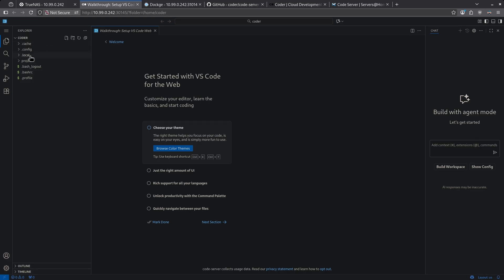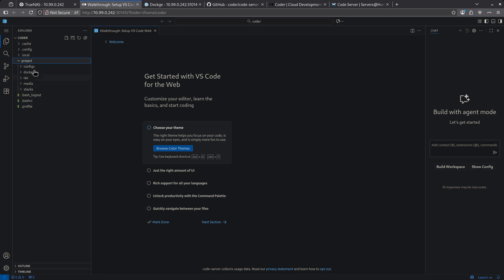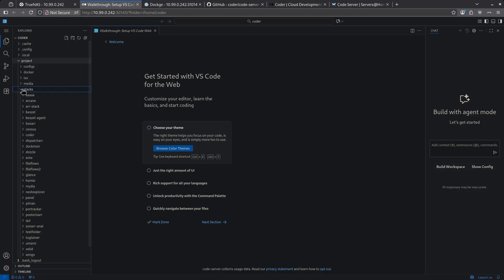On the left side, we now have the overview of all the folders within VS Code. The one that's going to be most interesting to you is the project folder. Here we see everything in my mount tank pool. Within all of these are the configuration files for everything I've deployed. If I wanted to edit my stacks directory without going through the Dockage interface, I can do that here.